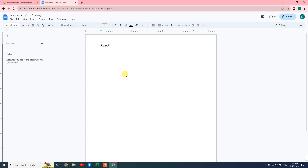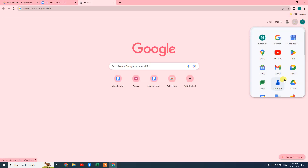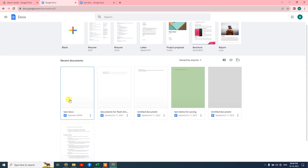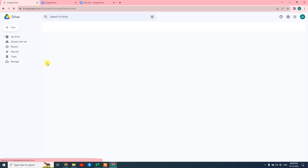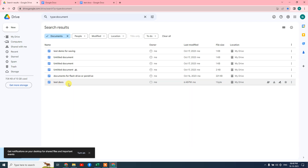When you type anything here, you can see the document saves automatically. I'll also show you how to find your documents. When you create any document, you can find it in Google Docs under the Google Docs home page. Here you can see the document we just created. In Google Drive you can also see the same Google Docs file — you can see it was saved today.